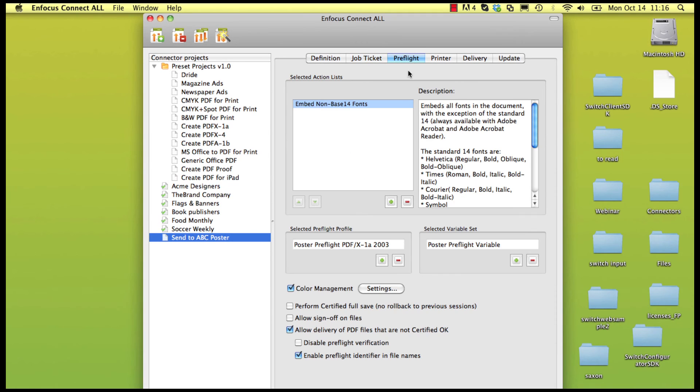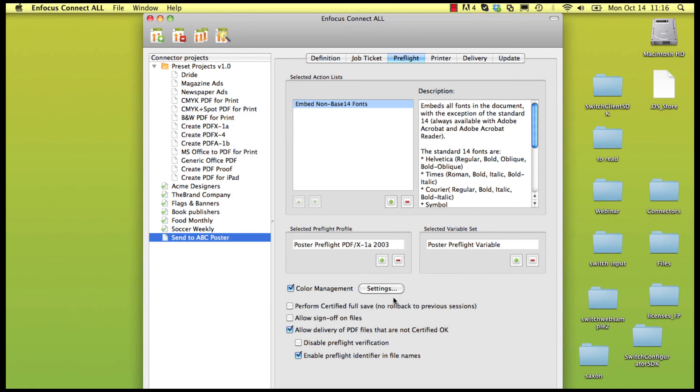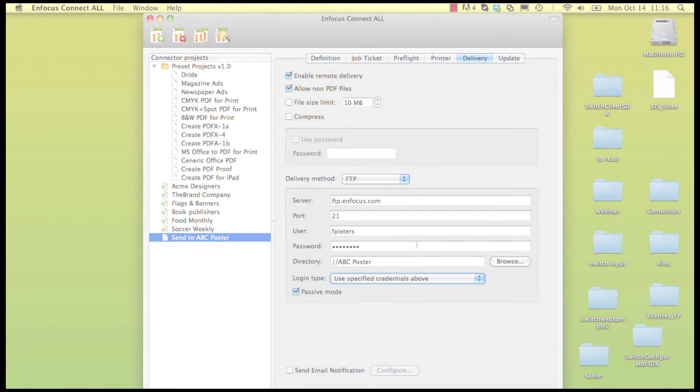The preflight profile performs the necessary checks like image resolution, missing fonts, and a ton more. The FTP site to which the files will be uploaded, and so on.